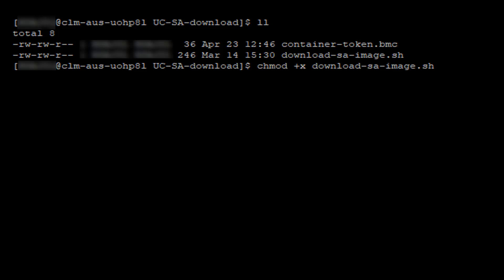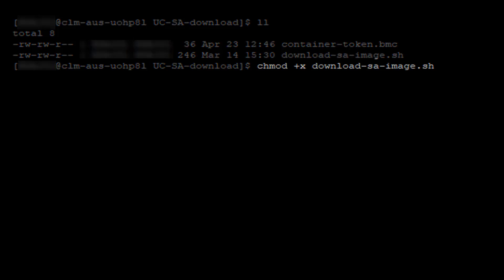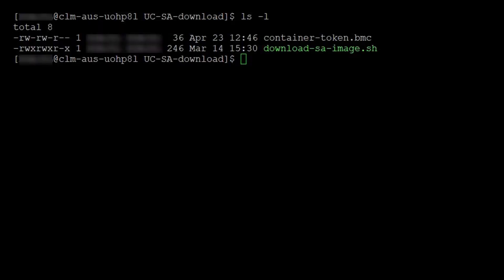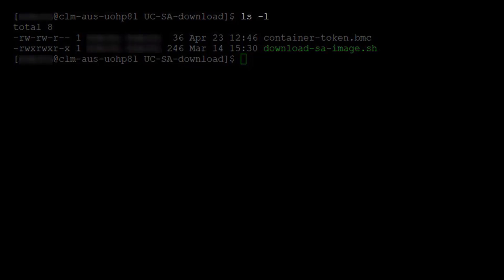Go to your Linux system's directory, where the container access token and download script reside. You need to modify the permissions with the change mode command shown here. Verify whether the download script has permission to run with the ls -l command.